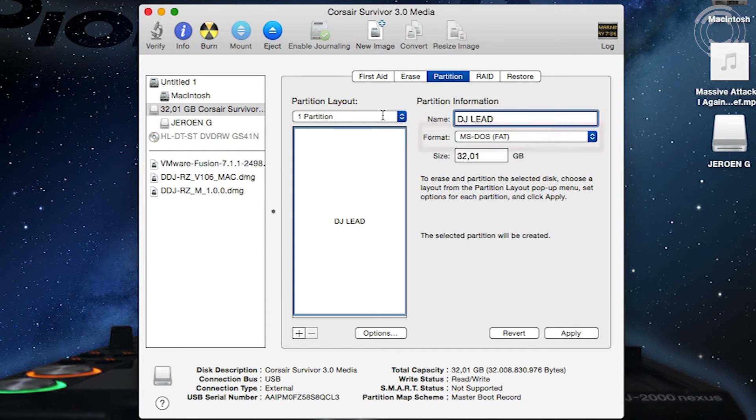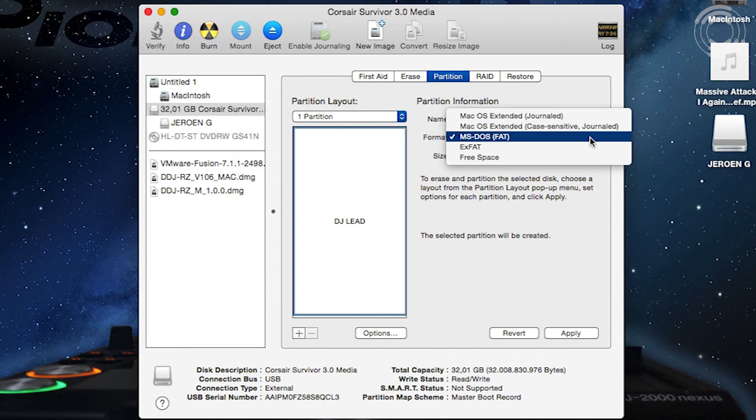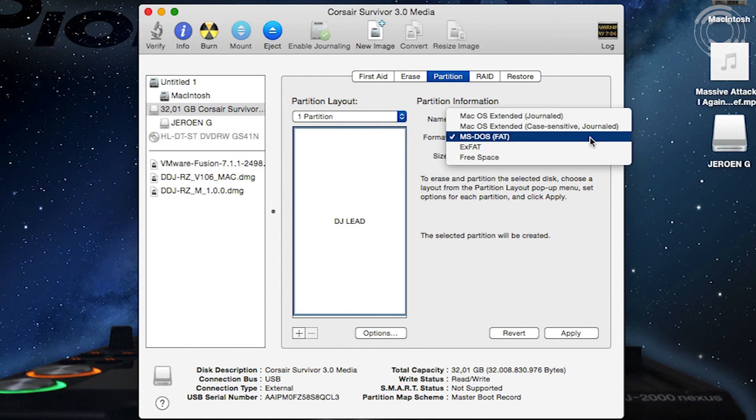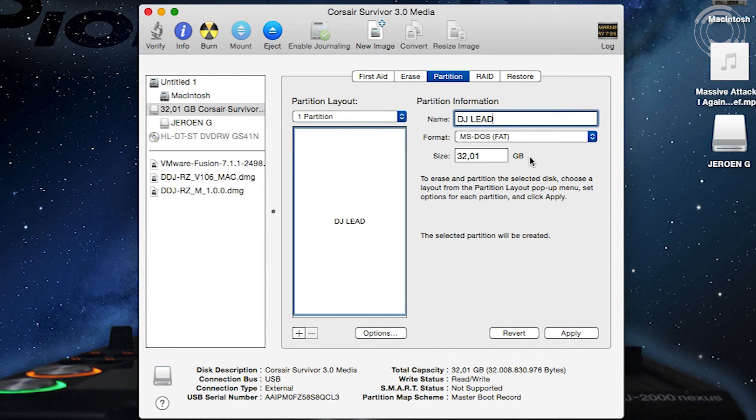The format must be set to MS-DOS FAT. Leave the size for what it is, but this should be the full capacity of your drive.